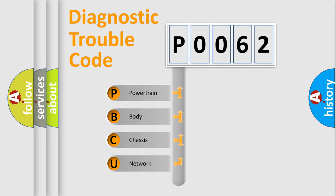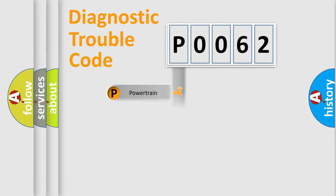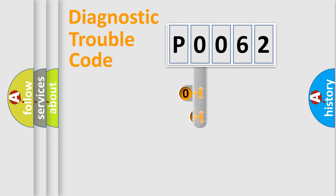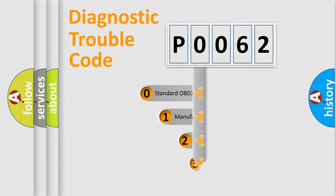We divide the electric system of automobile into four basic units: Powertrain, Body, Chassis, and Network. This distribution is defined in the first character code.